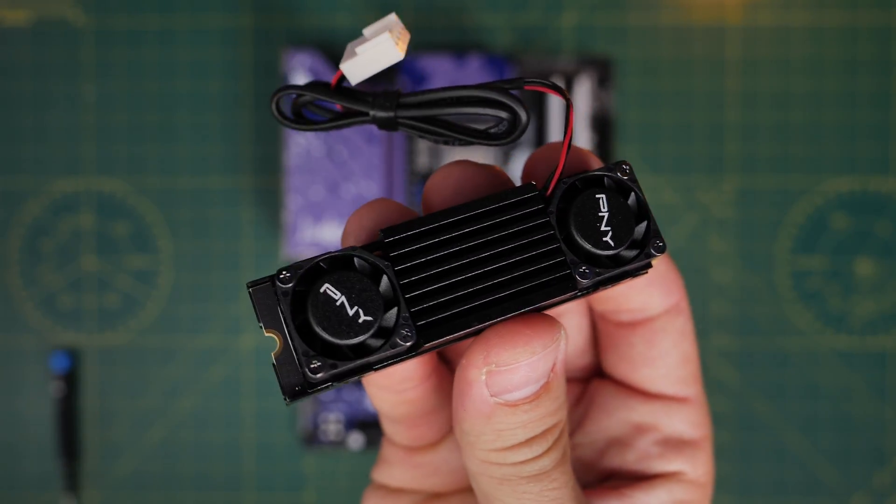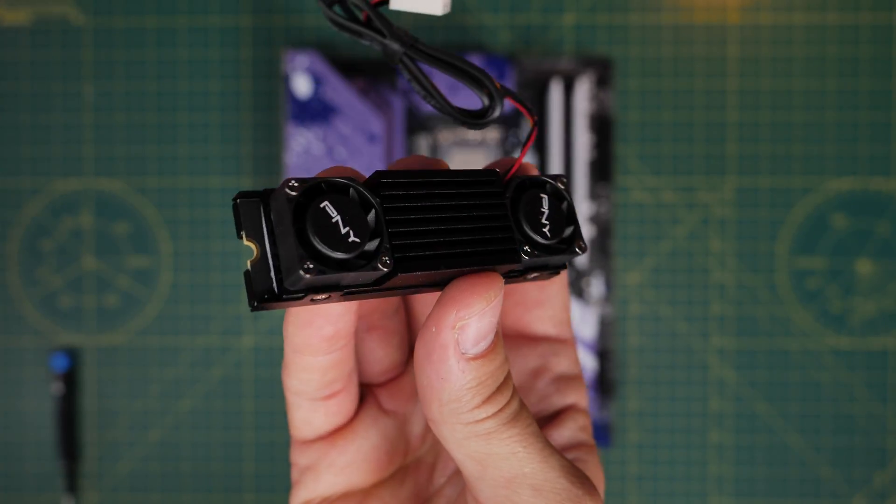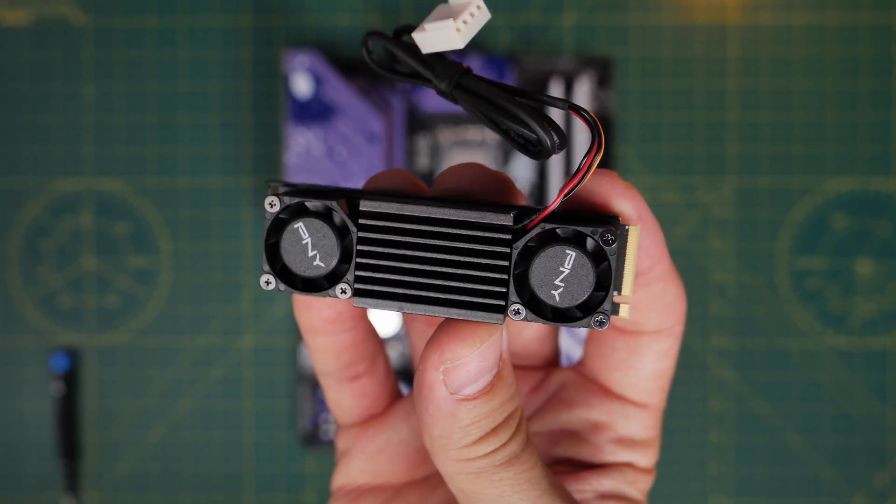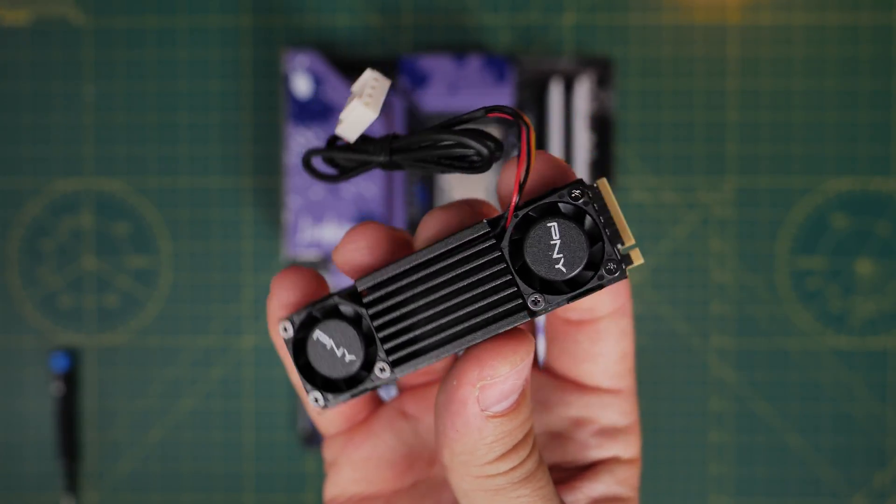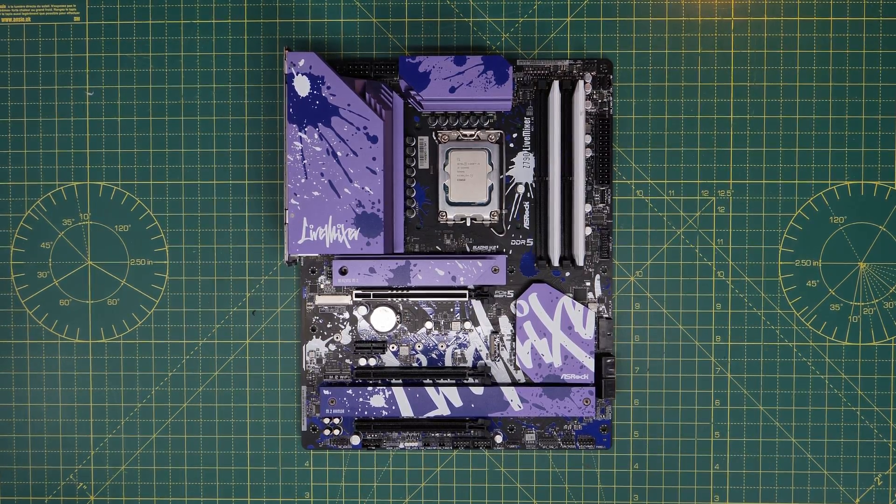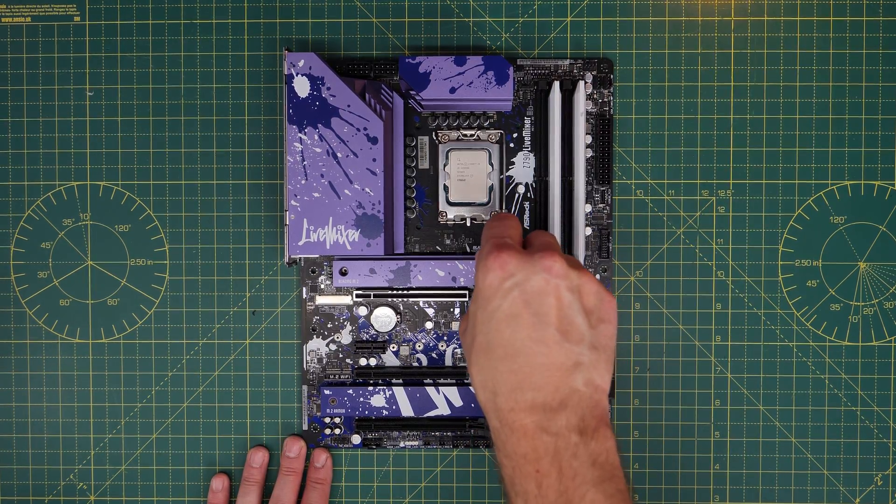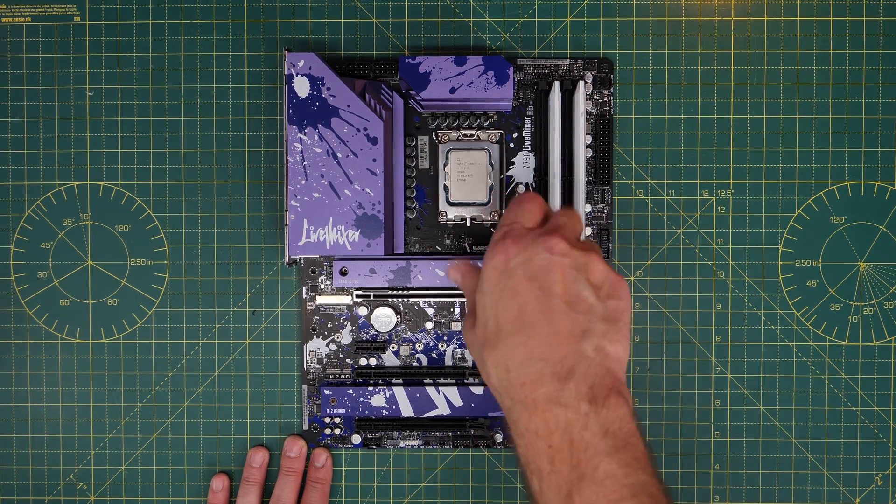This is a powerful little drive that will get you up to 12,000 megabytes per second read speed and comparable write speeds, assuming you're using the right motherboard.